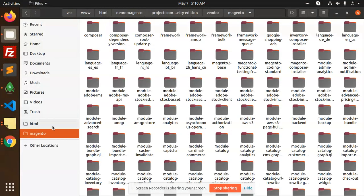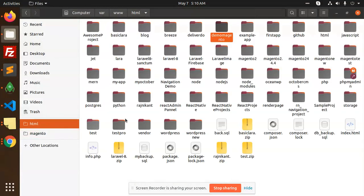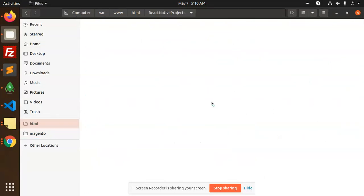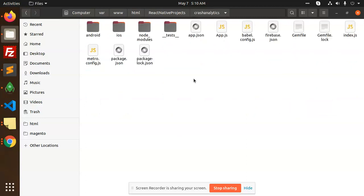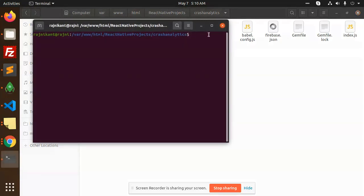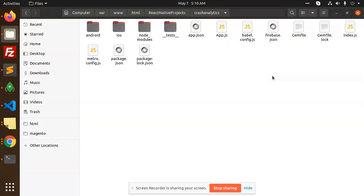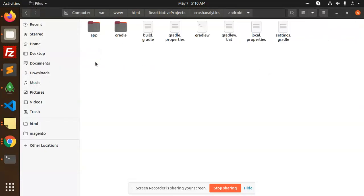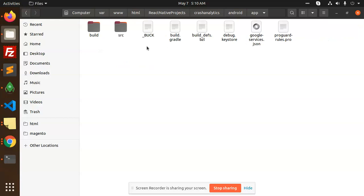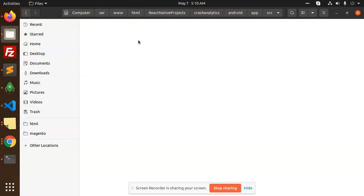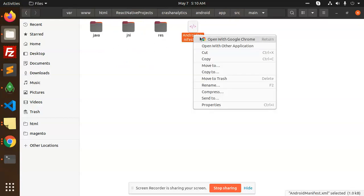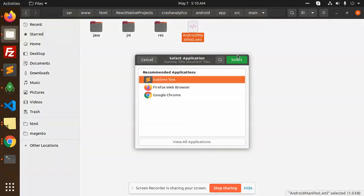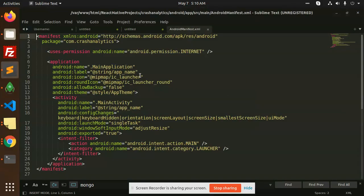The last project we worked on is crash analytics. Open the terminal. First, check Android app source main AndroidManifest, and go to the activity.